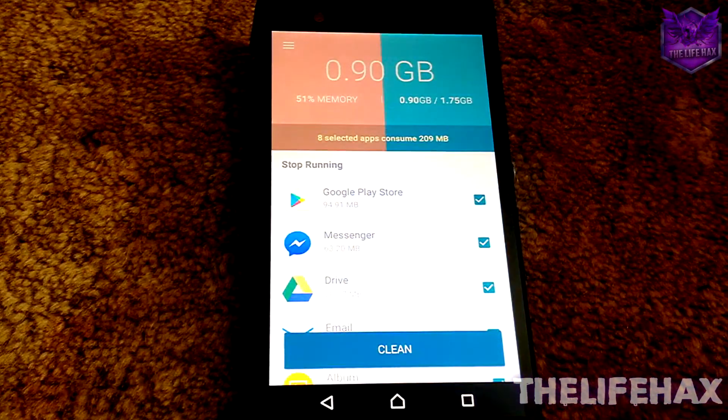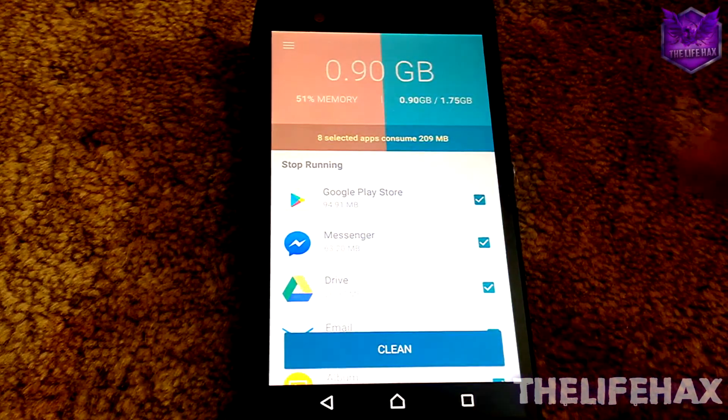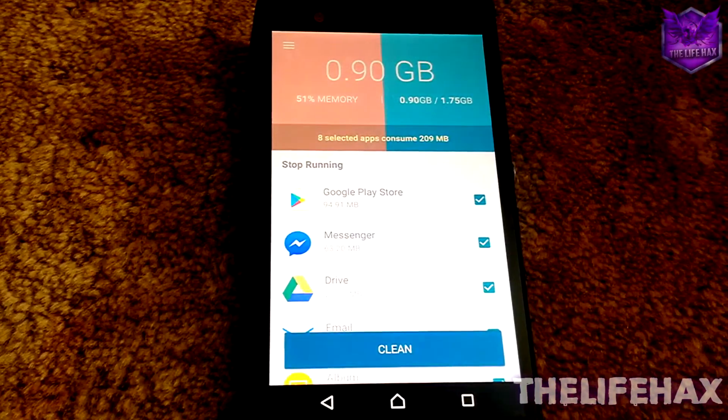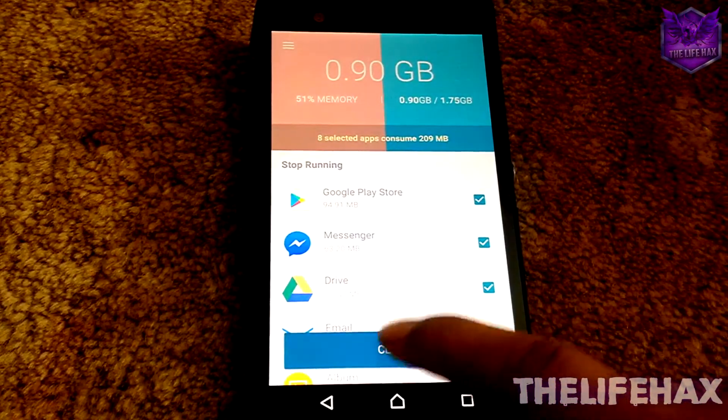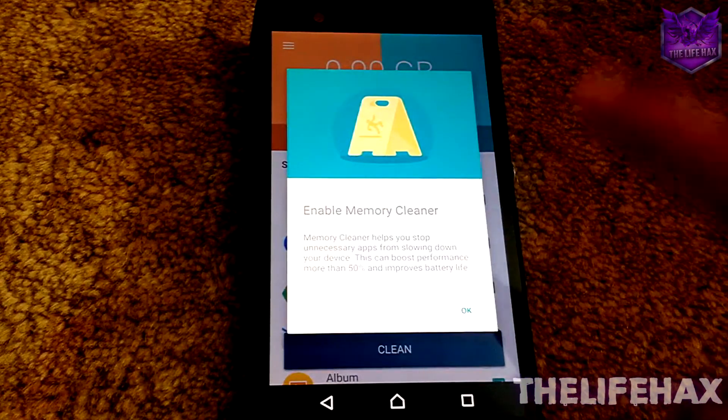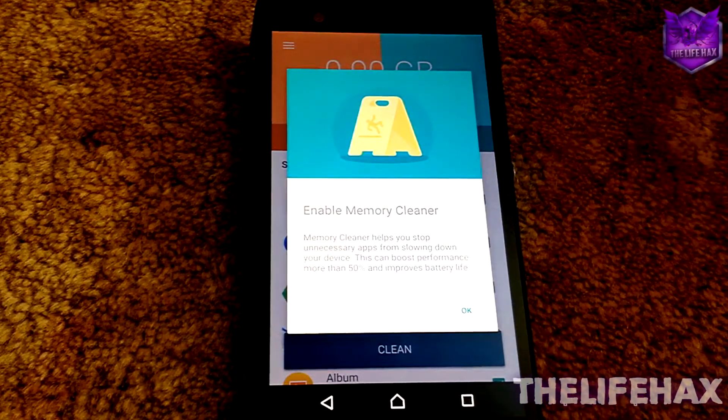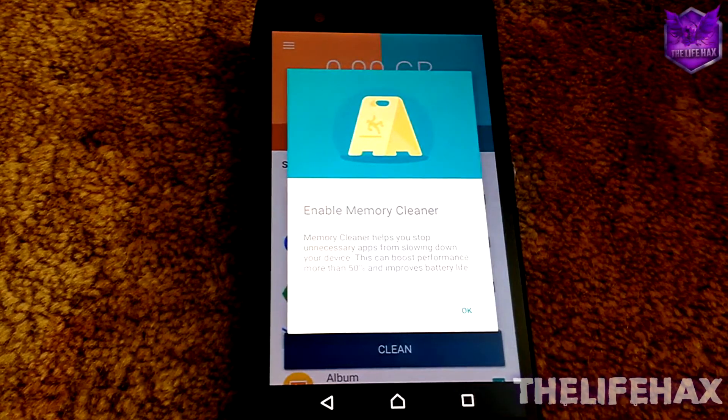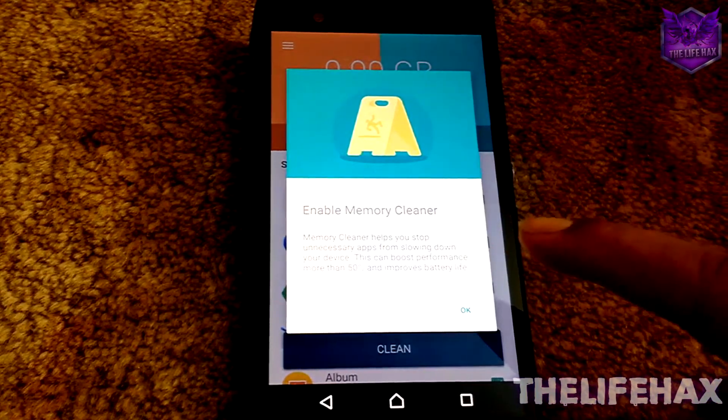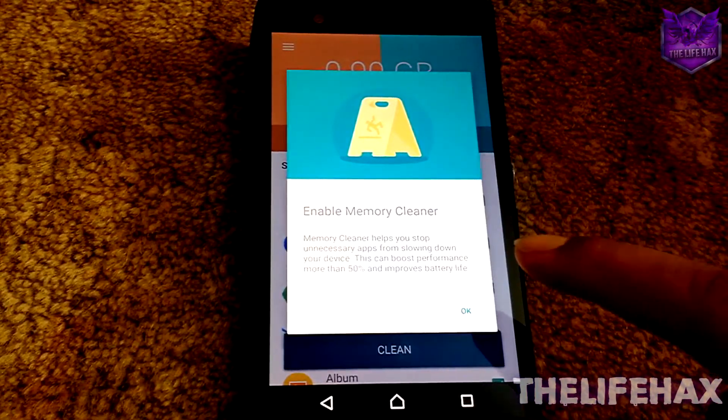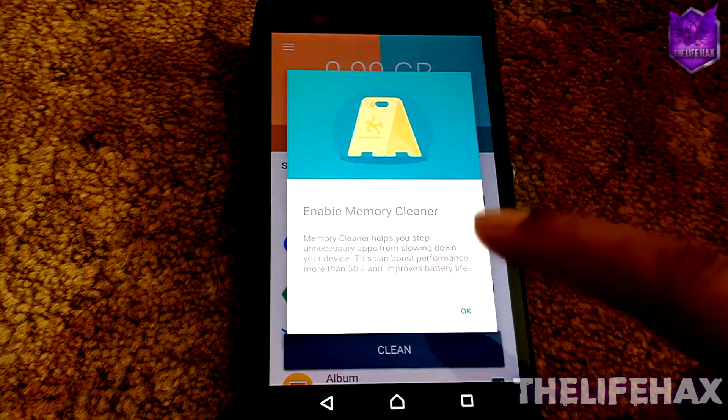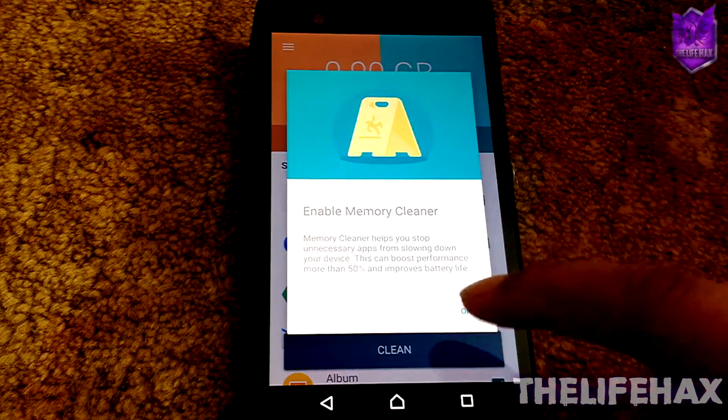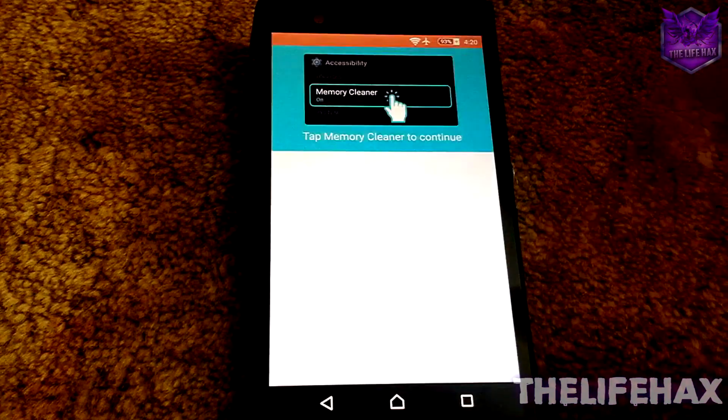Let's clean it up. Just tap on Clean. It will ask for you guys to enable the accessibility to make your phone performance faster. Just press OK.